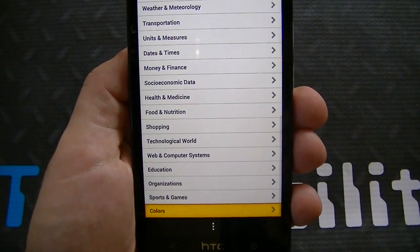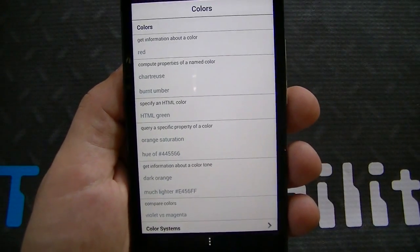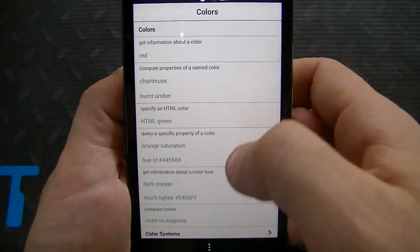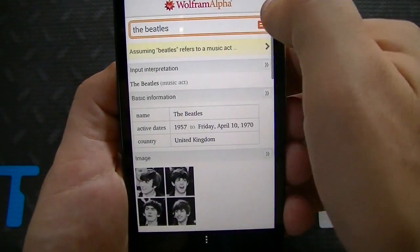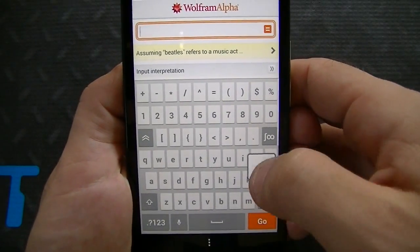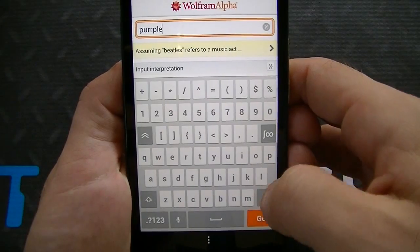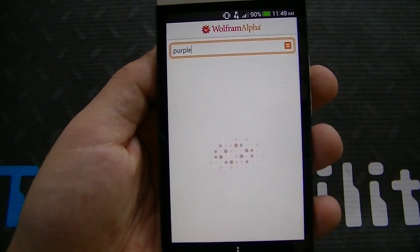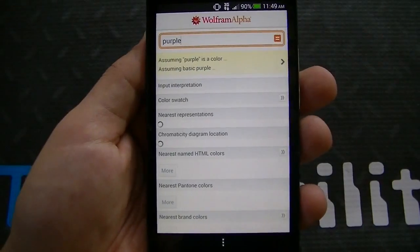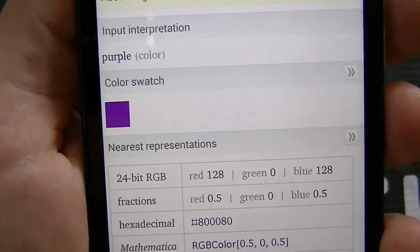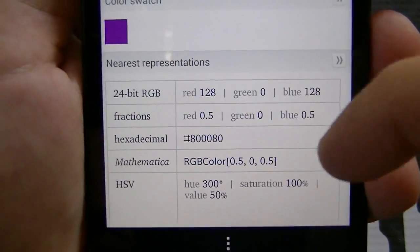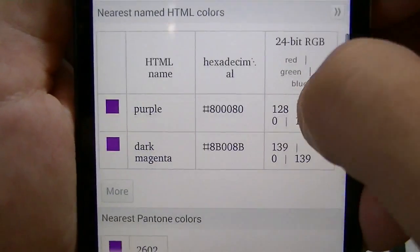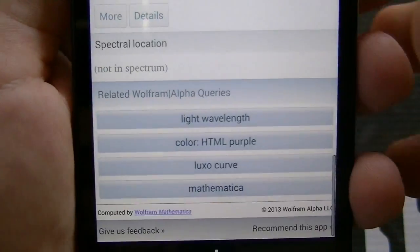You can see colors — it says get information about a color. So let's test this out and type in purple. Now we're going to wait until it computes the color purple and gives us all the details in relation to that color. Assuming purple is a color — assuming basic purple — you've got input interpretation, color swatch, nearest representations, a chromaticity diagram location graph, nearest name HTML colors, nearest Pantone colors. You've got everything here, and even more options right down here.